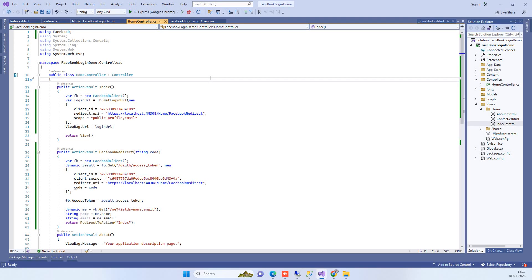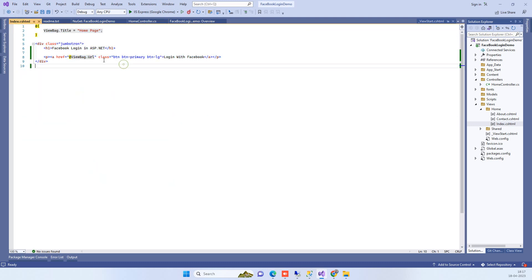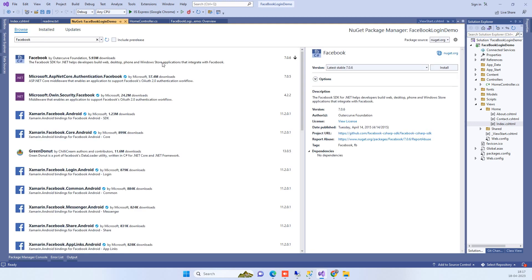Hello friends, welcome back to Code Tonight. In today's video we will see how we can implement Facebook login in ASP.NET MVC. We have this ASP.NET MVC project and the first requirement is we have to add a NuGet package for Facebook.